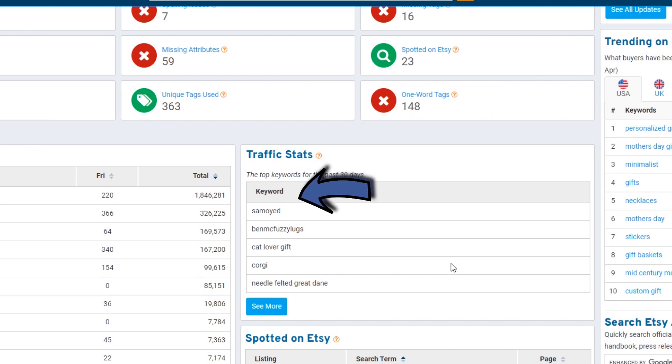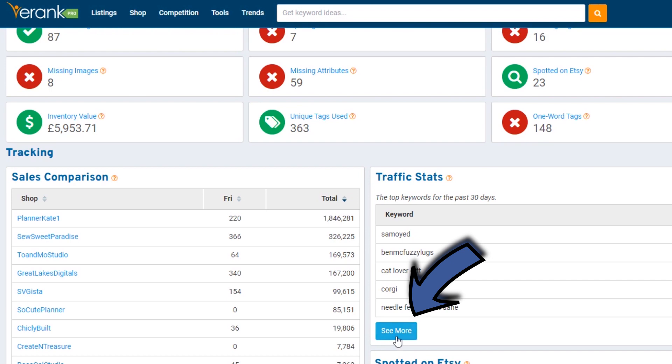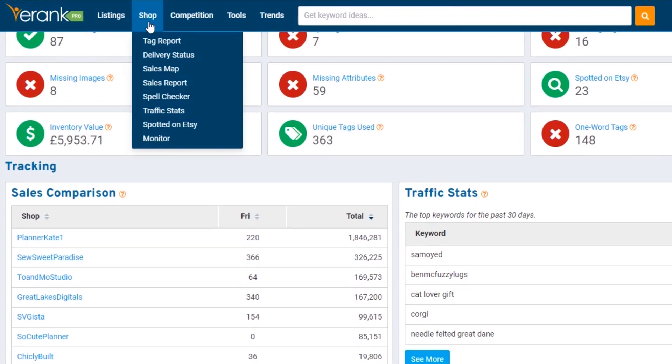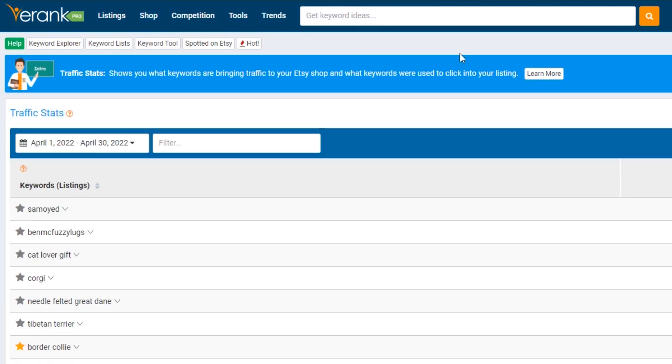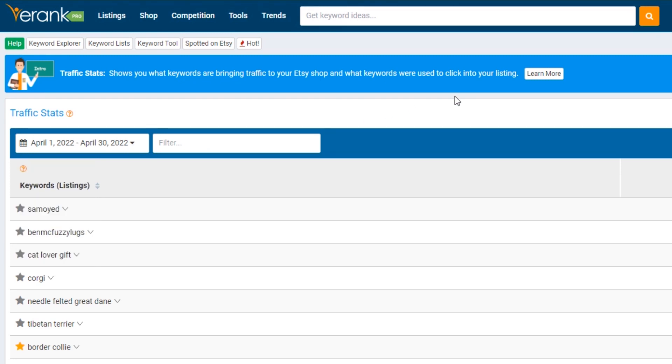Now we can see your top keywords — these are the search terms that buyers have put into the Etsy search and clicked on your items when they've seen them in the search. It's great to see at a glance what keywords are actually bringing customers to your shop. You can click the see more button or from any page on eRank go to shop traffic stats. Here you will see your keywords for the time period you've selected, and you can change that time period. Remember to pick a large enough time period to get a lot of data — the more data you have the more accurate it is. If you've just connected recently, be careful of drawing too many conclusions with just a small amount of data; it's interesting and helpful but don't change your entire shop based on it.